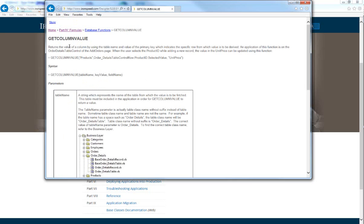We see that GetColumnValue returns the value of a column by using the table name and the value of a primary key, which indicates the specific row from which the value is to be derived. For the syntax, GetColumnValue accepts three arguments. The first is a string argument for the table name. The second is either an XML key value or a string value for the primary key of the record we want to retrieve a value from. The third argument is a string value for the field name or column from that record that we want to return the value for.